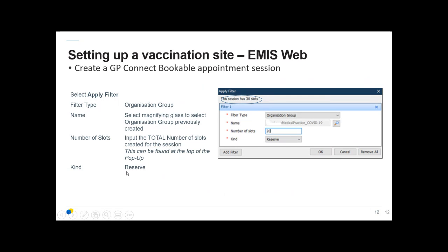We need to apply a filter to our appointment session. Click on Filters and filter by organisation group, adding in the group you've just created — which is helpful if you include 'vaccine' in the name so it's easy to find among all groups in EMIS Web. Find it using the magnifying glass, add the total number of slots (displayed at the top), and set the filter type to Reserve. Click OK.